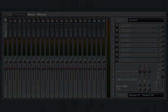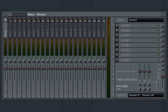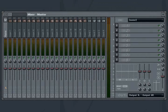In this tutorial, you'll learn how to use the various different types of tracks and controls available to you in the FL Studio Mixer. Let's begin with a quick tour.